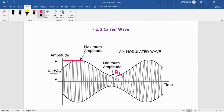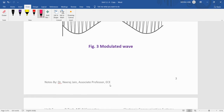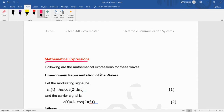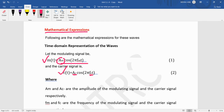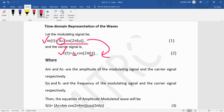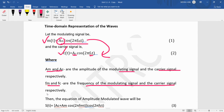Now we look at the mathematical expression of the amplitude modulated wave. Suppose our original signal m(t) = AM·cos(2π·FM·t), where AM is the amplitude and FM is the frequency of the modulating signal. Similarly, the carrier signal is c(t) = AC·cos(2π·FC·t), where AC is the amplitude and FC is the frequency of the carrier signal. Here, AM and AC are the amplitudes, and FM and FC are the frequencies of the modulating and carrier signals respectively.